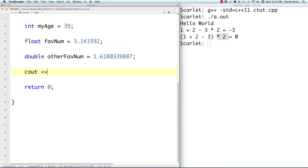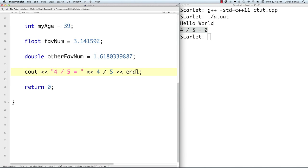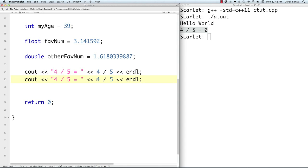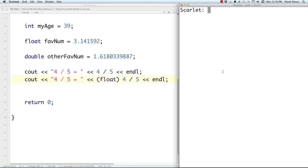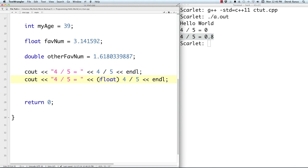Let's say we want to show division. Four divided by five comes out to zero when using integers. To get a floating point result with decimal places, we perform casting. To cast, take the type you want to cast to and put it in parentheses before the value. Now when we compile and execute, you get exactly what you wanted. Casting can be done to int, char, double, and other types.